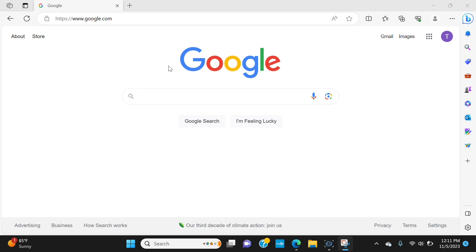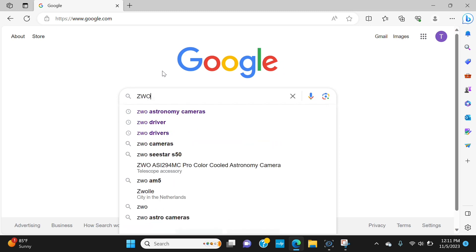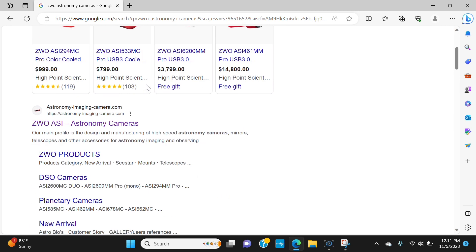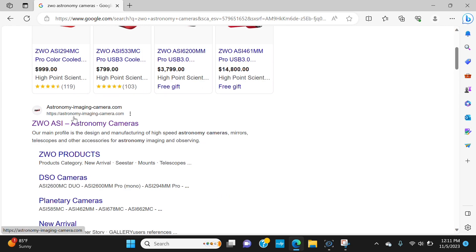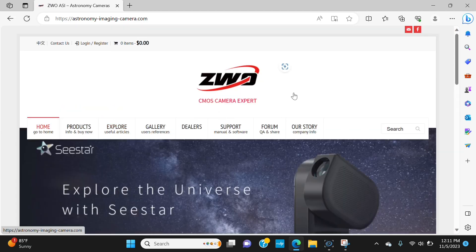Now the first thing we're going to do is open up a web browser and we're going to go to google.com. And then we're going to type in ZWO and you should see ZWO astronomy cameras pop up. If not, just continue typing that until it pops up and you're going to see astronomyimagingcamera.com, that's the one we want.